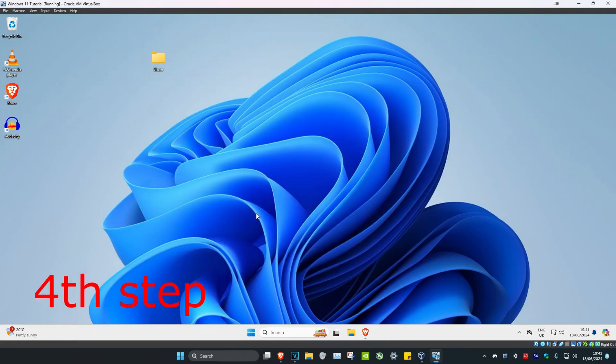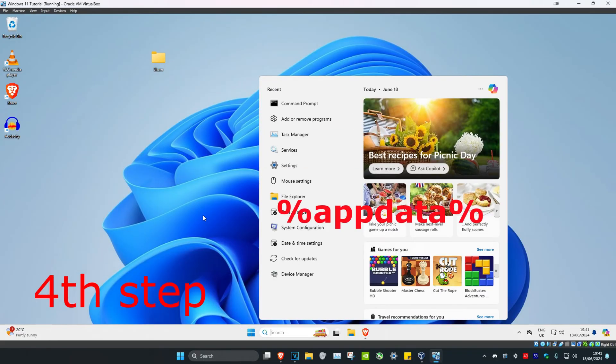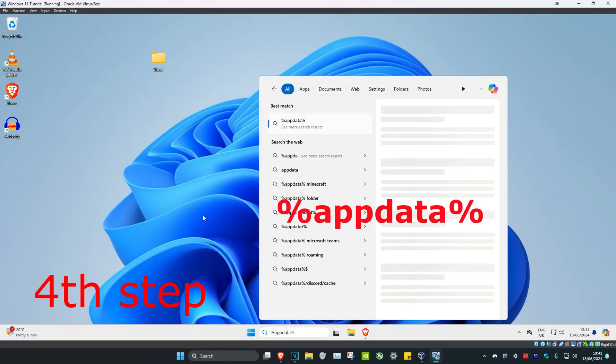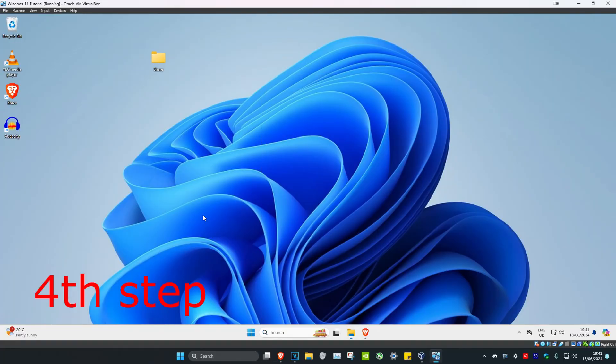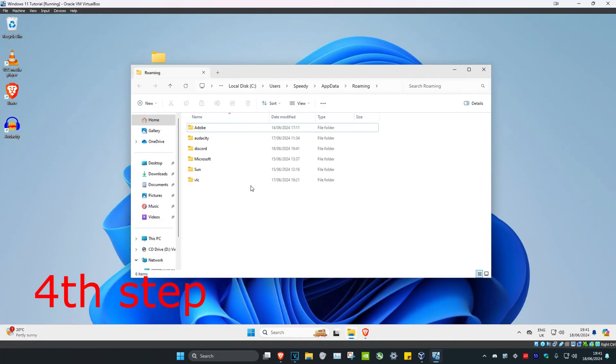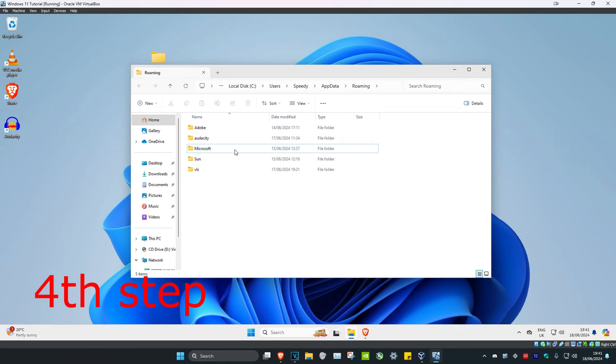For the next step, head over to Search and type in %appdata% and click Enter. Find the Discord folder and delete it.